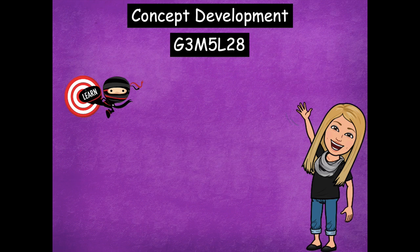Hey friends, it's Mrs. Walker. For our lesson today, we're going to talk about how we can compare fractions. And as we do that, we're going to be using models to help us see the difference between those fractions and to see which one is larger and which one is smaller.